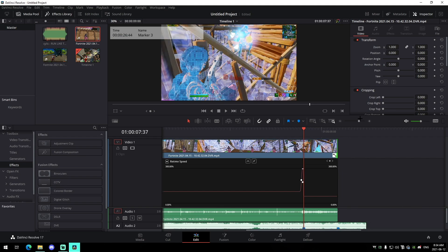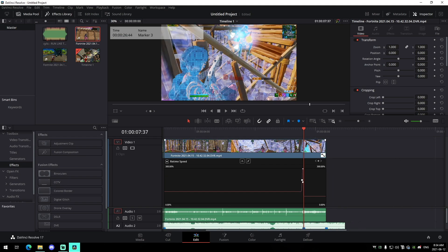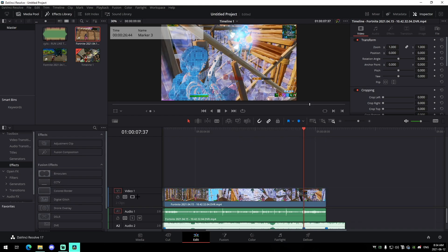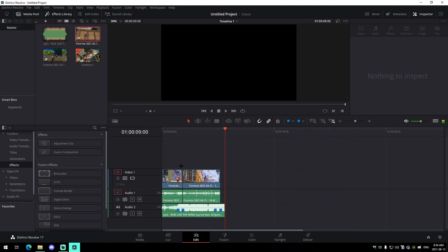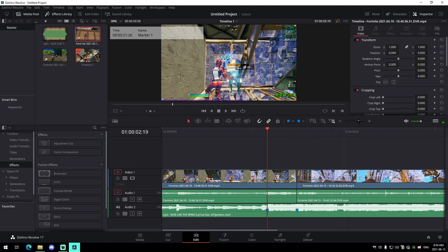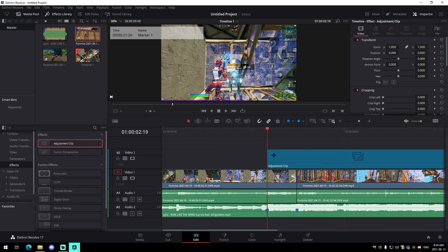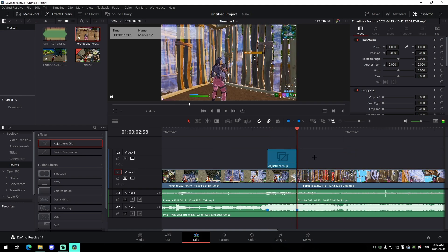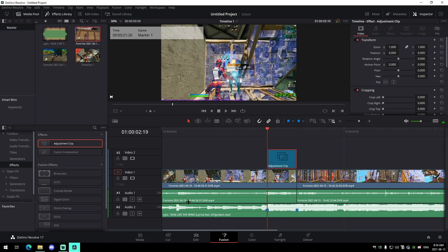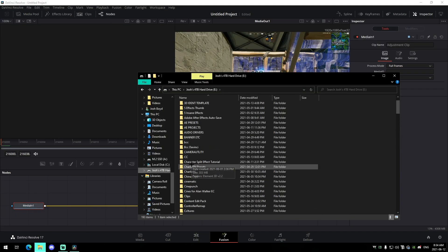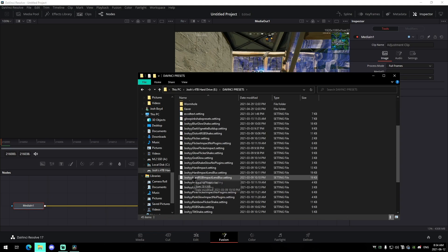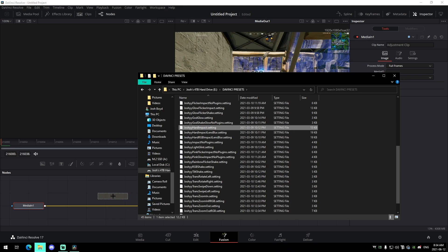The next thing to cover is impacts — an essential part of editing highlights videos. Add an adjustment clip over the kill so it starts on the kill and goes to the very end of the clip, then go into the Fusion tab. I'll have one of my old impact presets in the description. The hard impact is probably one of my favorites — it's super clean. I do have new impacts in my five-dollar edit pack as well.